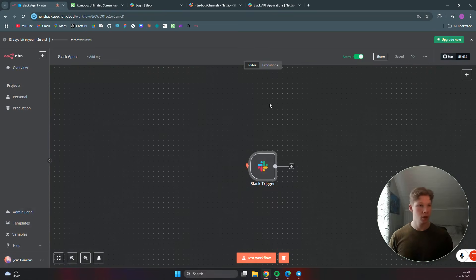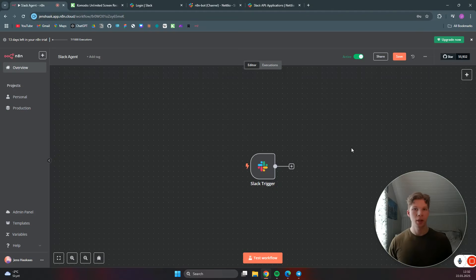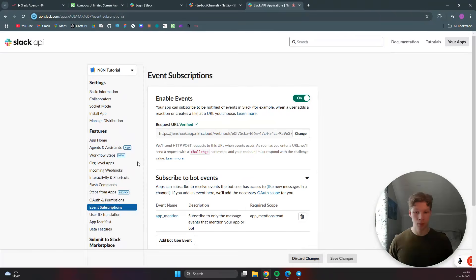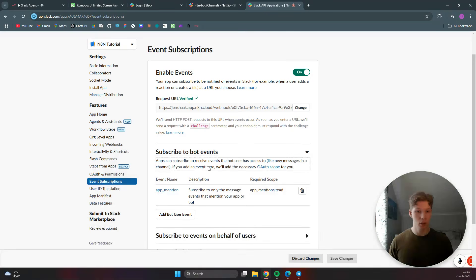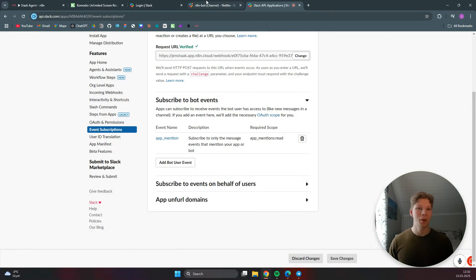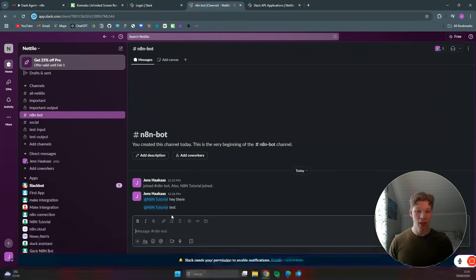I just realized I forgot one important step. Inside the Slack API app under event subscriptions, below where you enabled events, click on 'subscribe to bot events'. Click add bot user event and add the app_mention event, then click save changes.